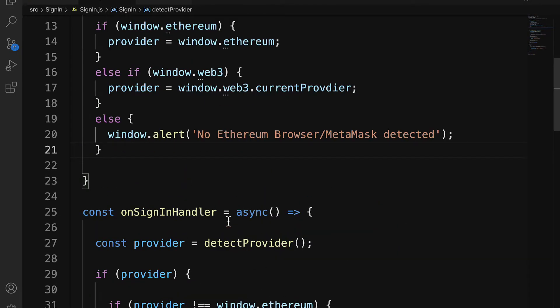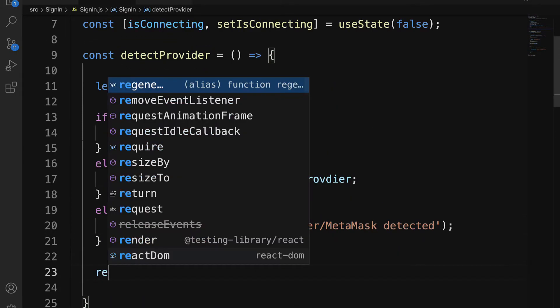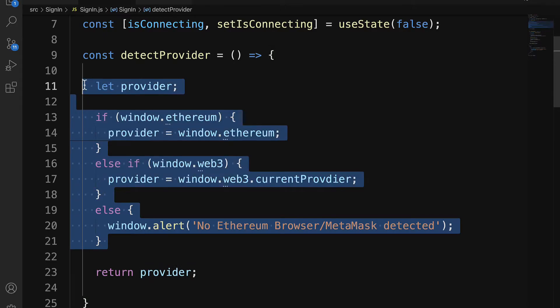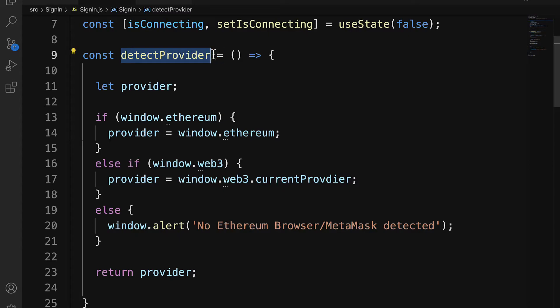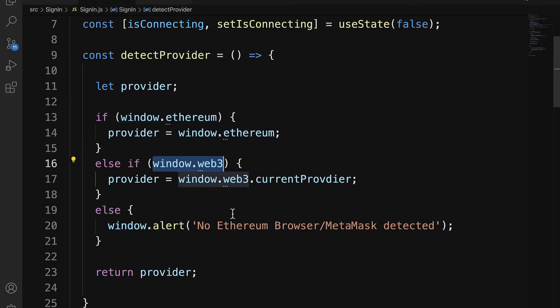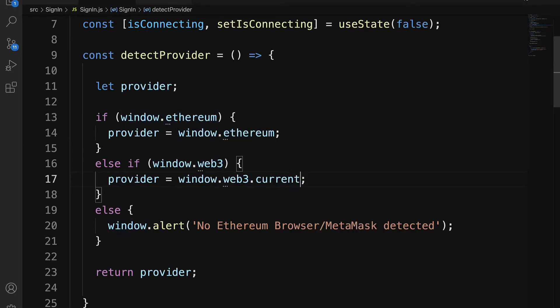Also, make sure that in detectProvider, that you return the provider. Otherwise, we're just declaring a local variable that never gets used. So make sure that you return the provider. So whenever we call detectProvider, we will get window.ethereum or window.web3.currentProvider. And just make sure you spell currentProvider correct as well.